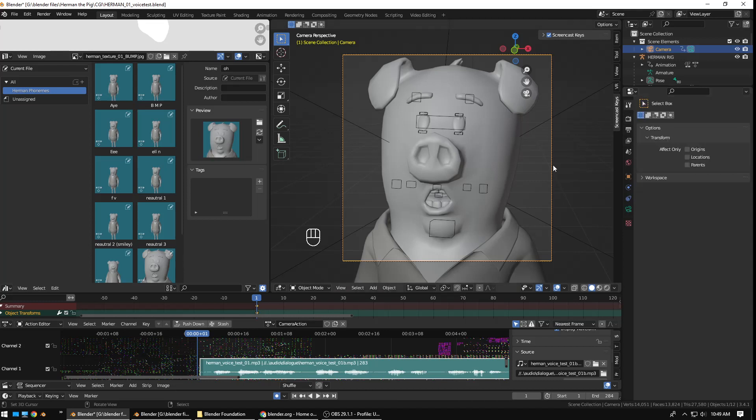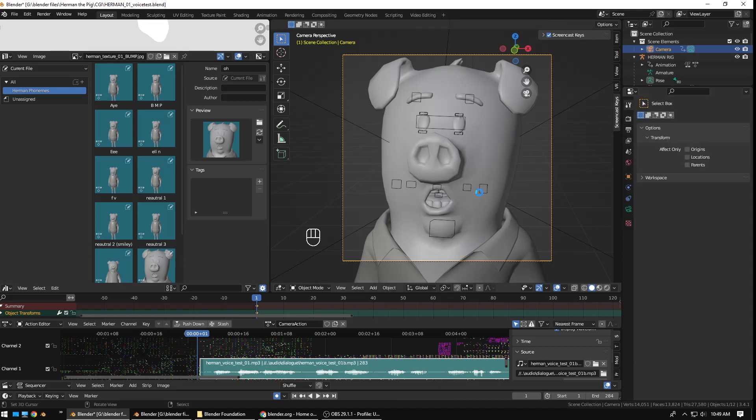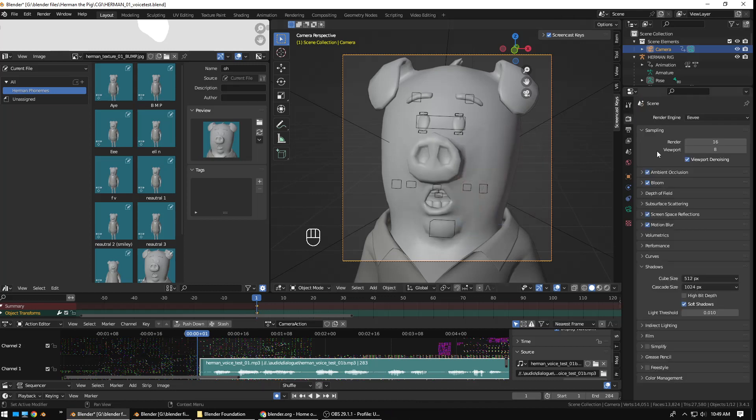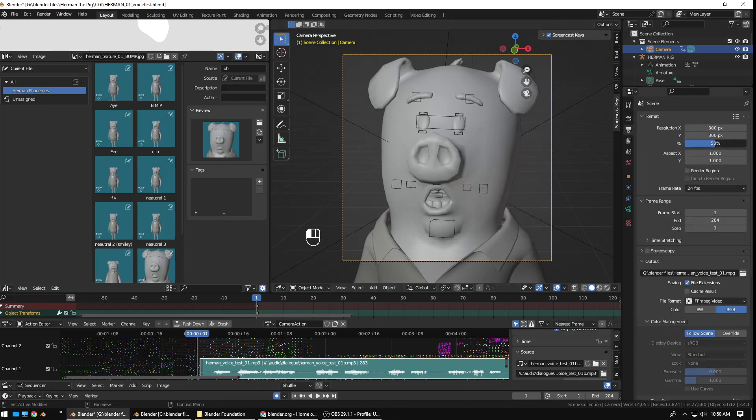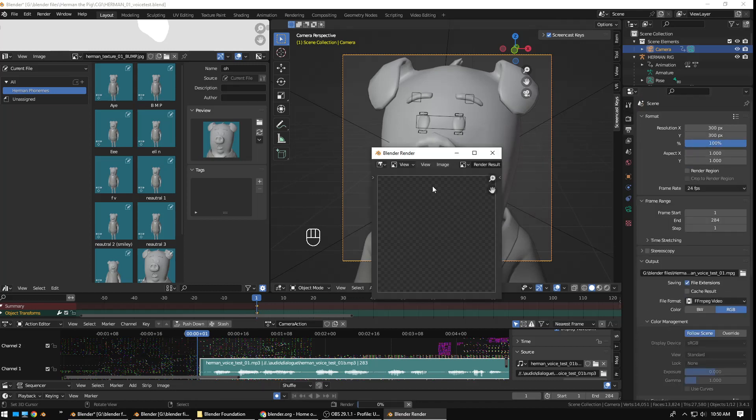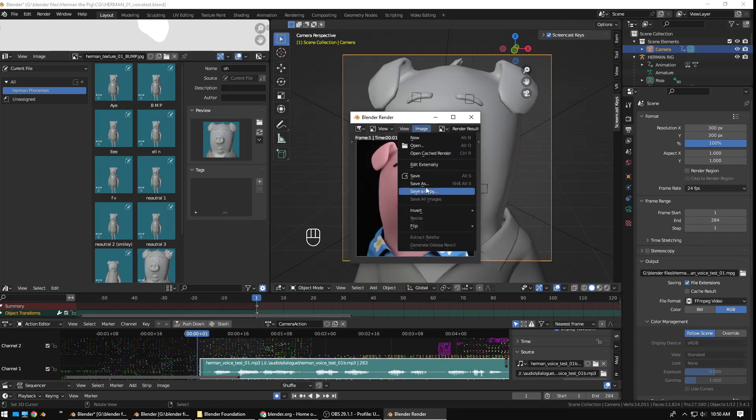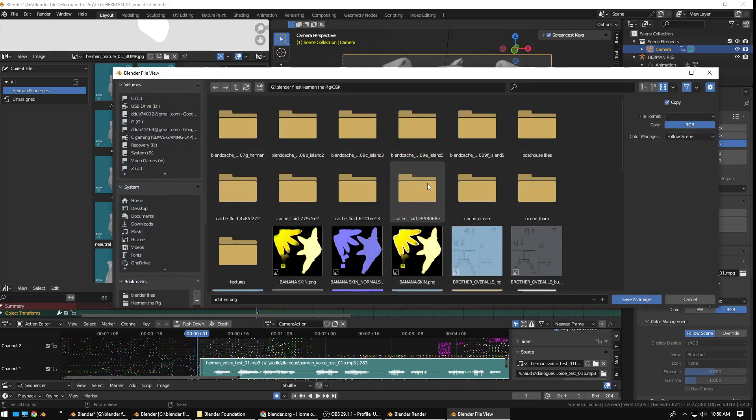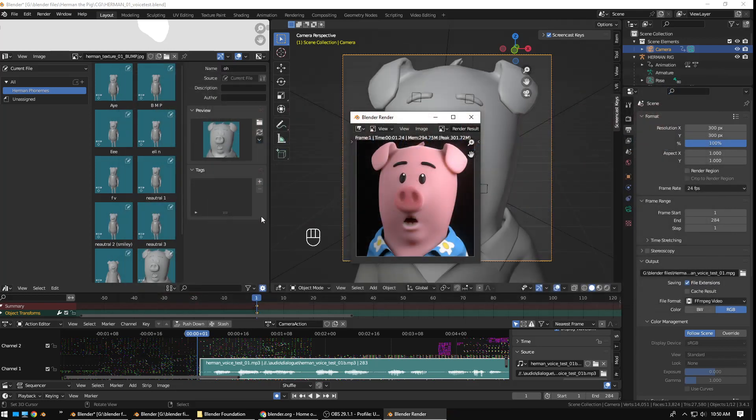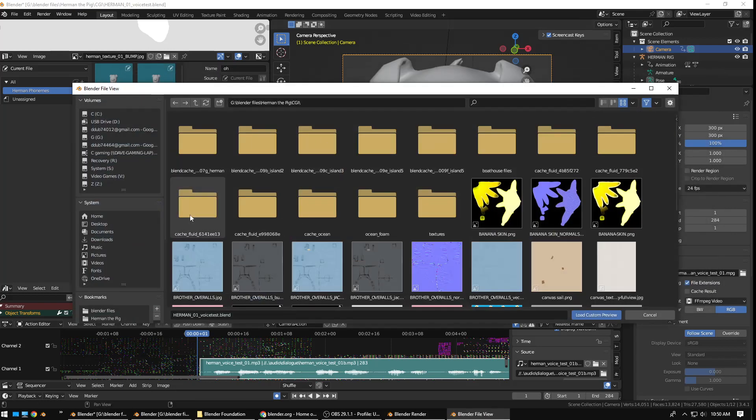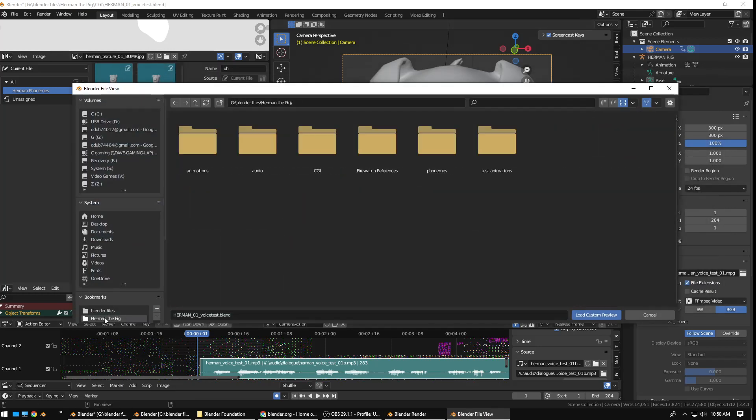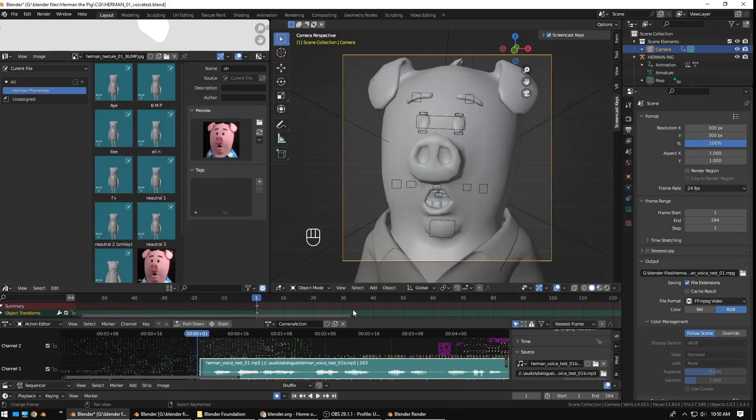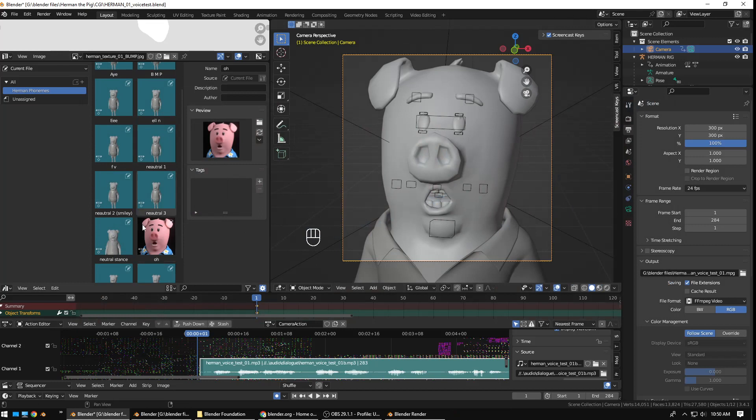Actually, that's too small because I believe I have my settings to 50%. There we go. So, just render out a 300 by 300. It can be whatever size you want. But, then, you can save as and go into my Herman the Pig folder here. Phonemes. You can see I've already created a few of them. So, I'll go, ooh, PNG. Save that. And, then, you can load that and it puts that nice, prettier thumbnail there.